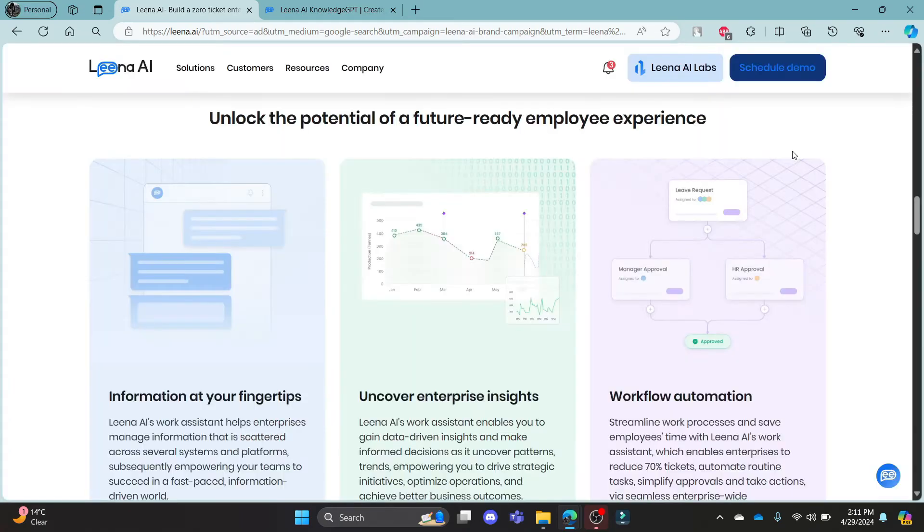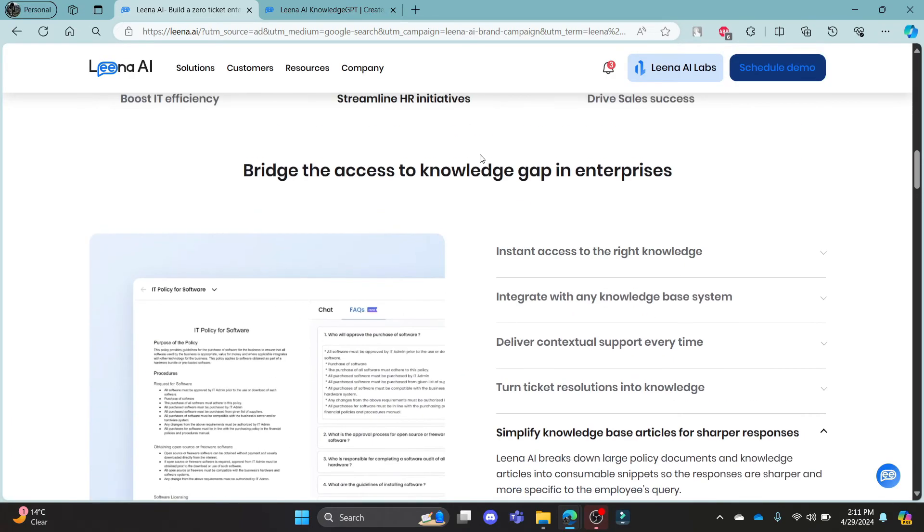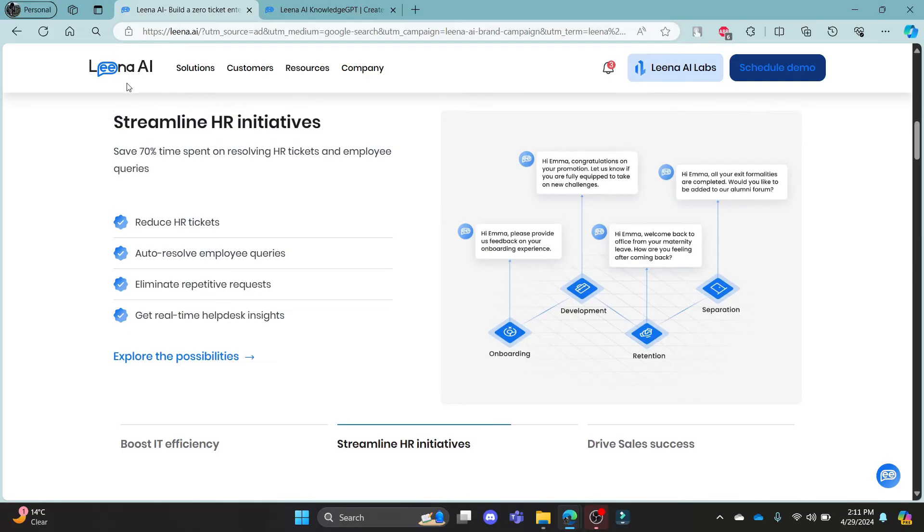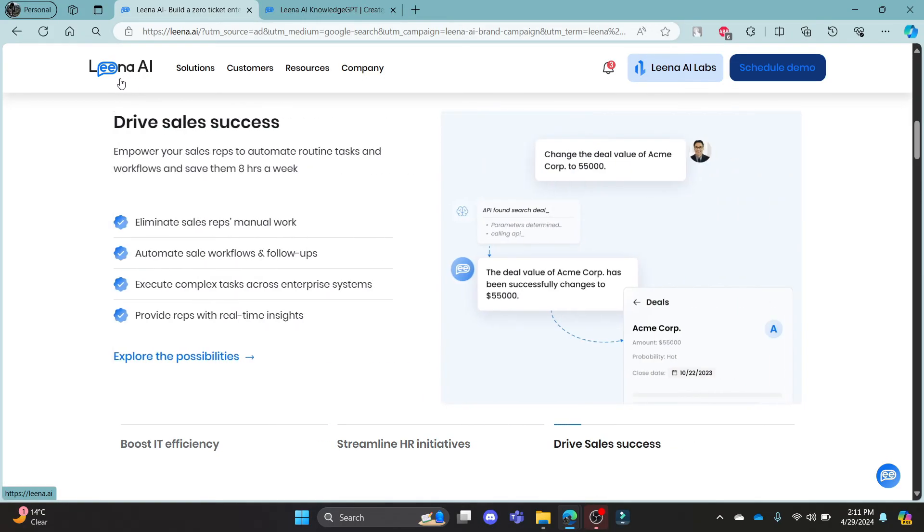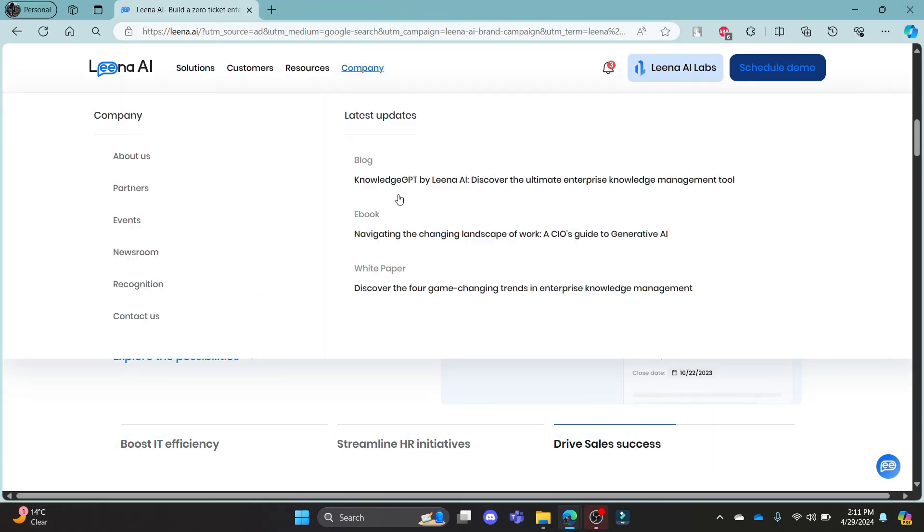This way you will get a demo of lena.ai from which you can access Lena and then you can sign in to it. This was a video on how you can login to your lena.ai and schedule a demo.